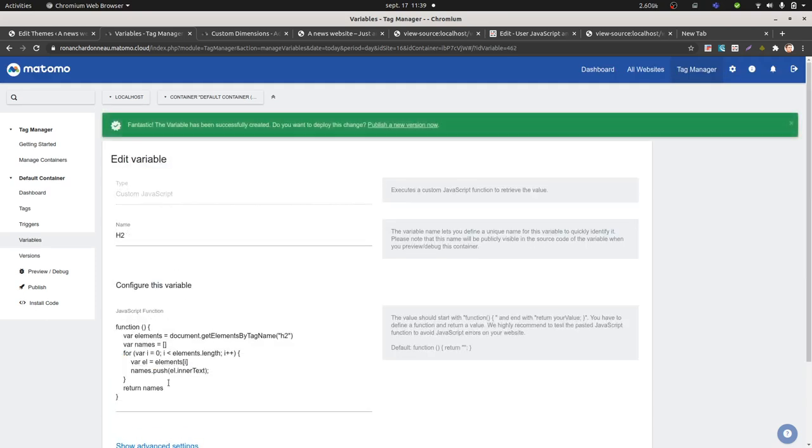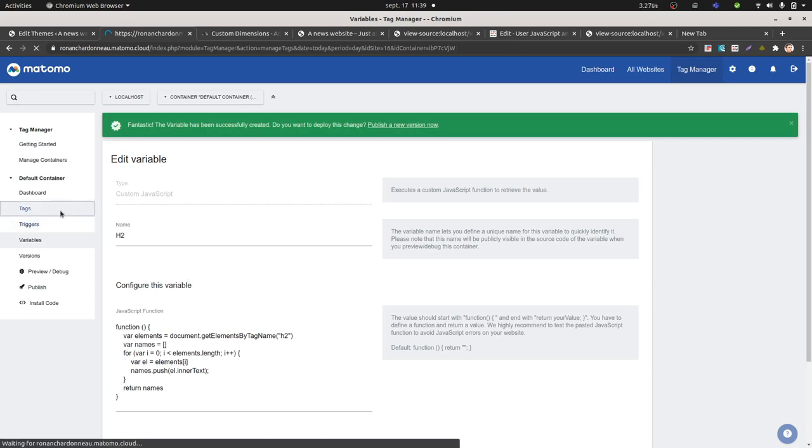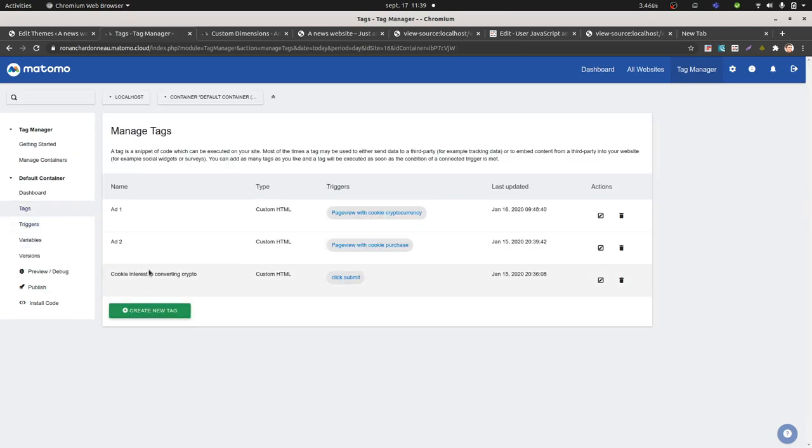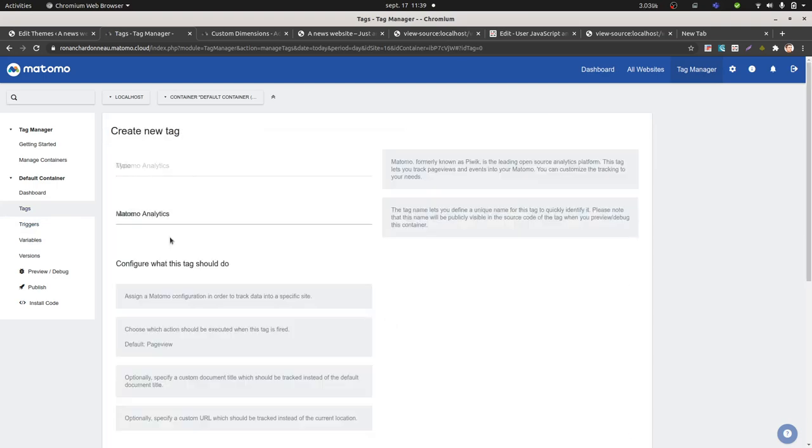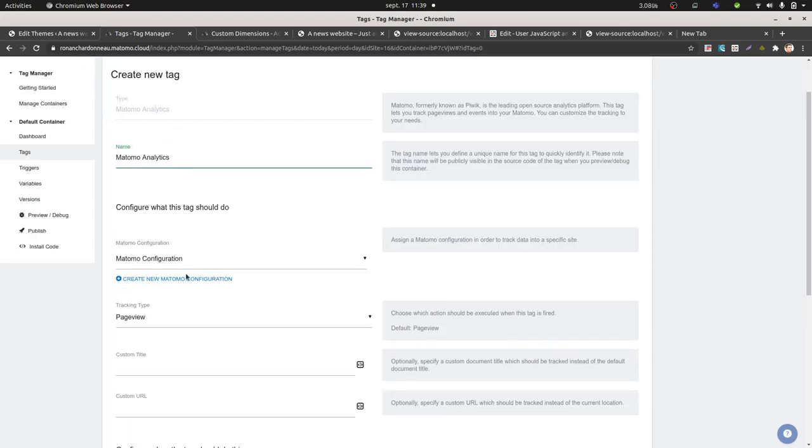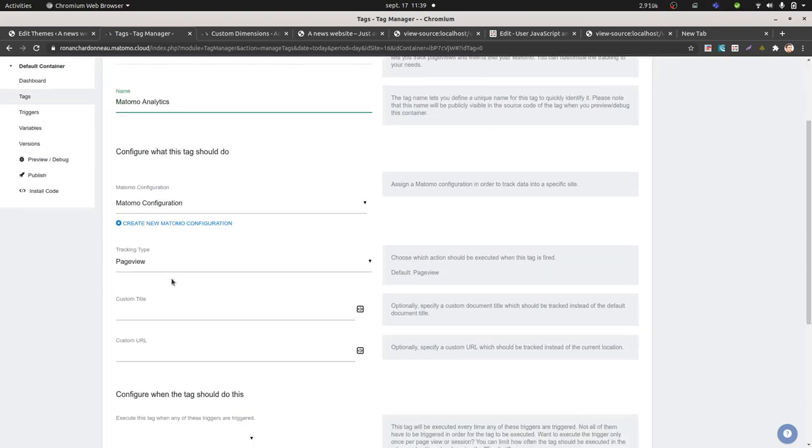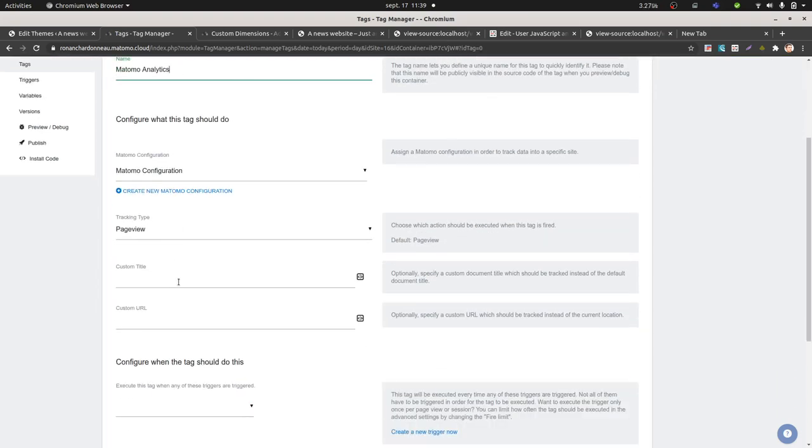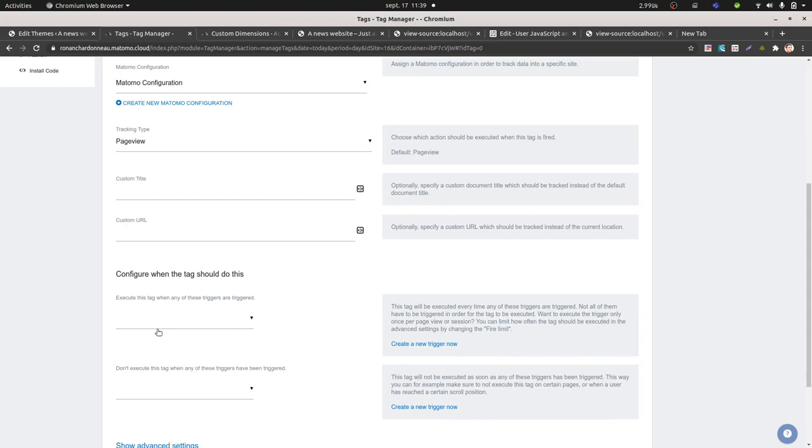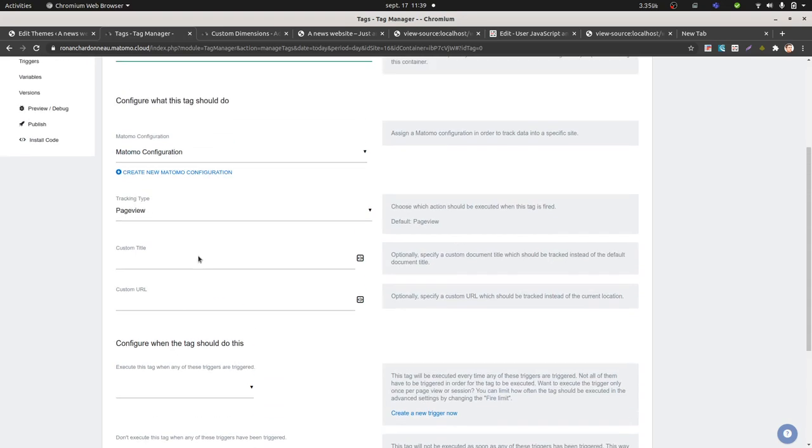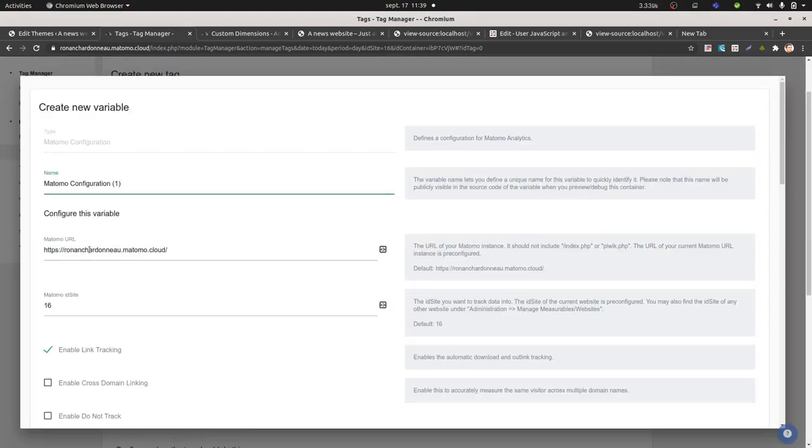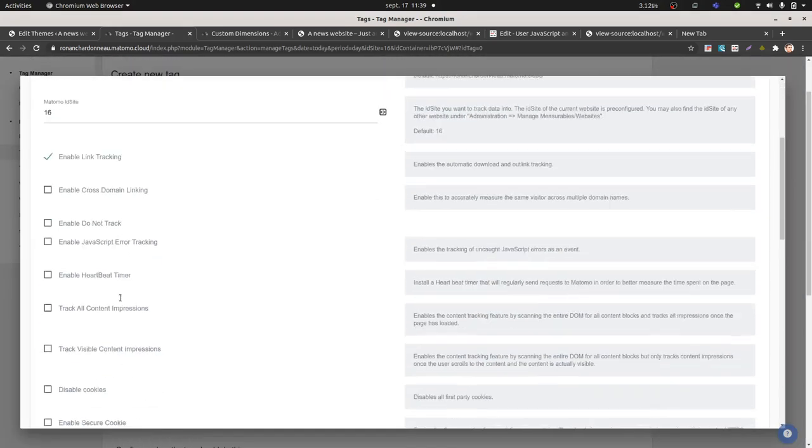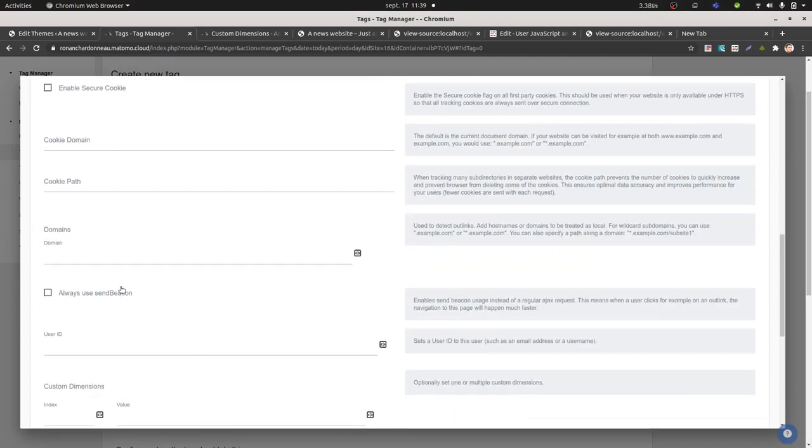Once the variable is created, it's gonna grab all the values. I just need to decide where I'm gonna insert it. In my case, I'm just gonna put it at a page view level, so I'm just gonna create a page view tag over here and add it as a configuration variable.